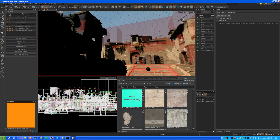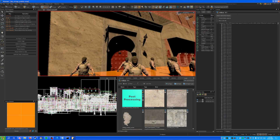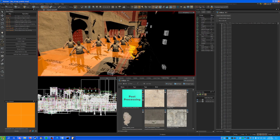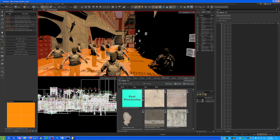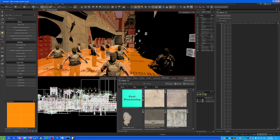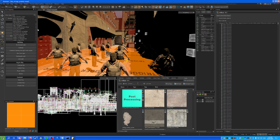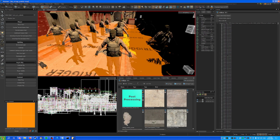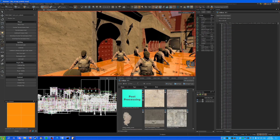No errors are found. If you want to add bots, go into the Entity Tool with Shift+E and create a 'nav_walkable' entity. You can place it anywhere on the map and bots will be able to spawn.